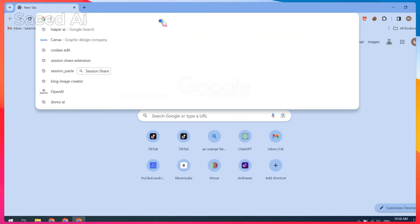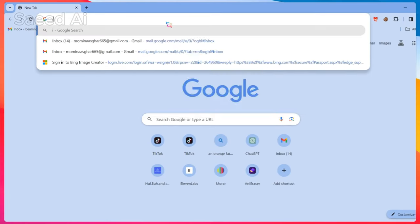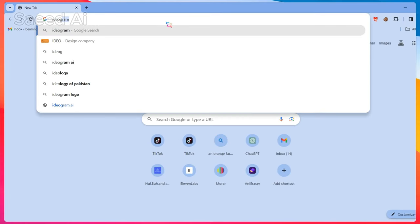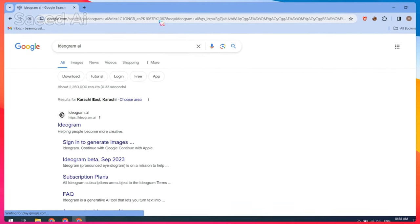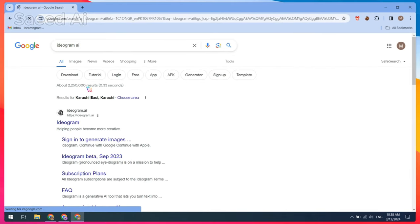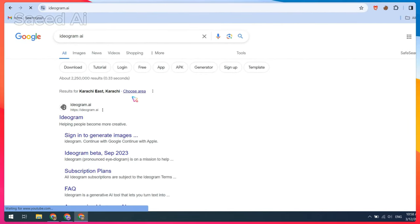First, open Google Chrome and search for Ideogram AI. Open the Ideogram AI website and log in with your Gmail account.